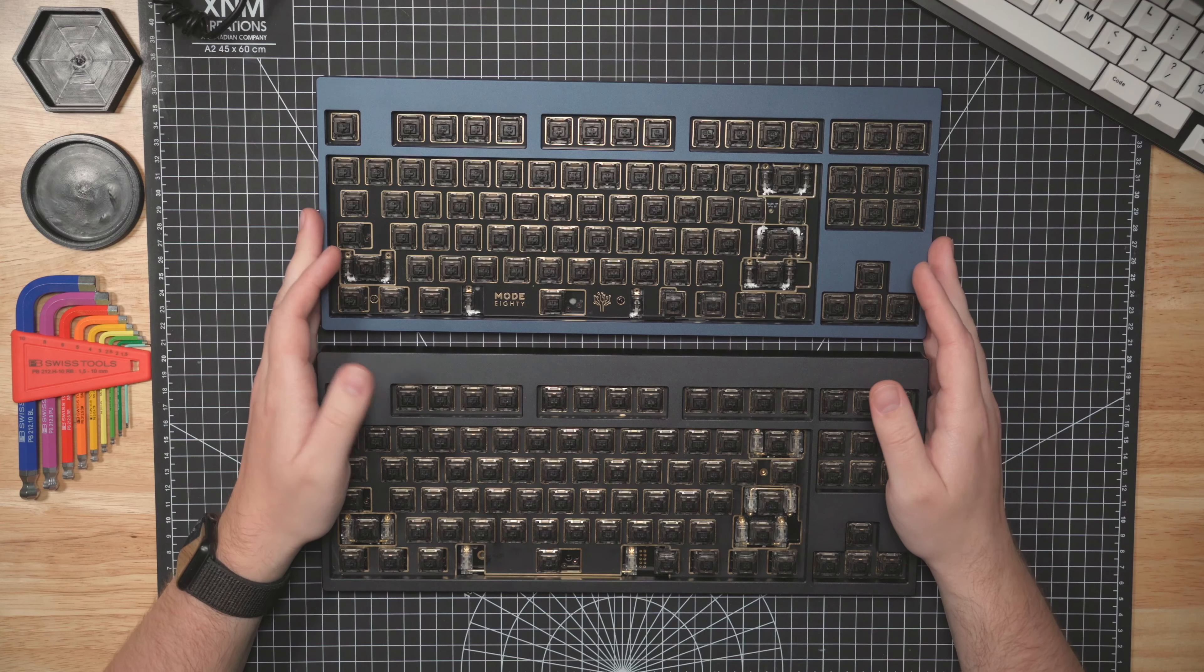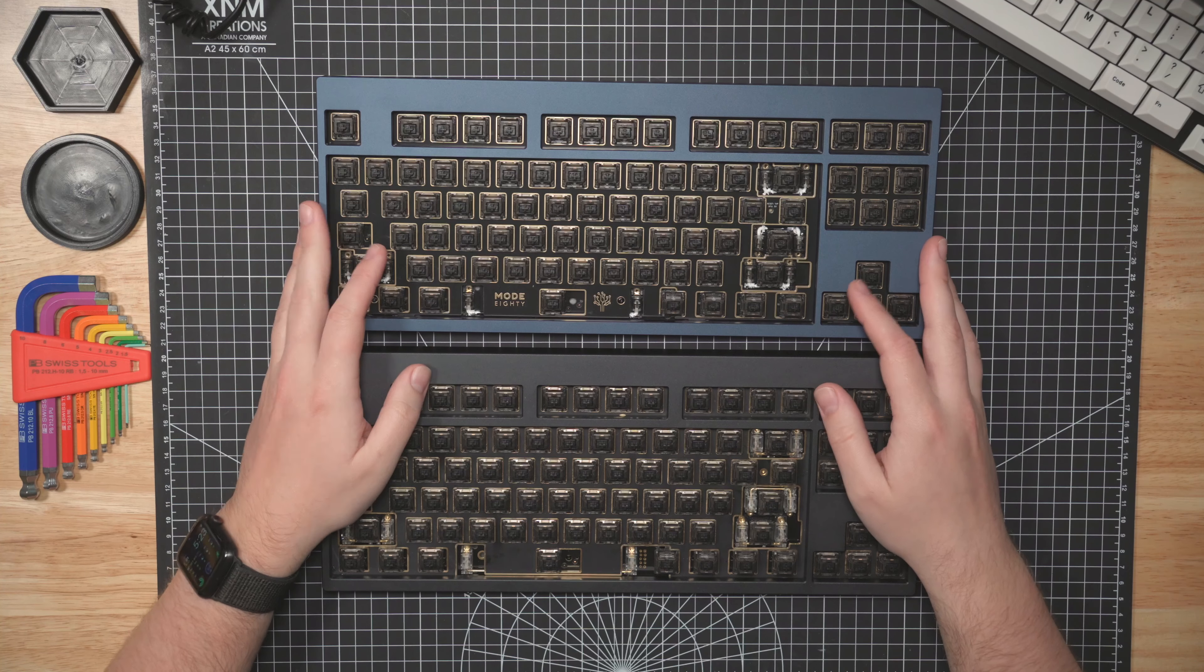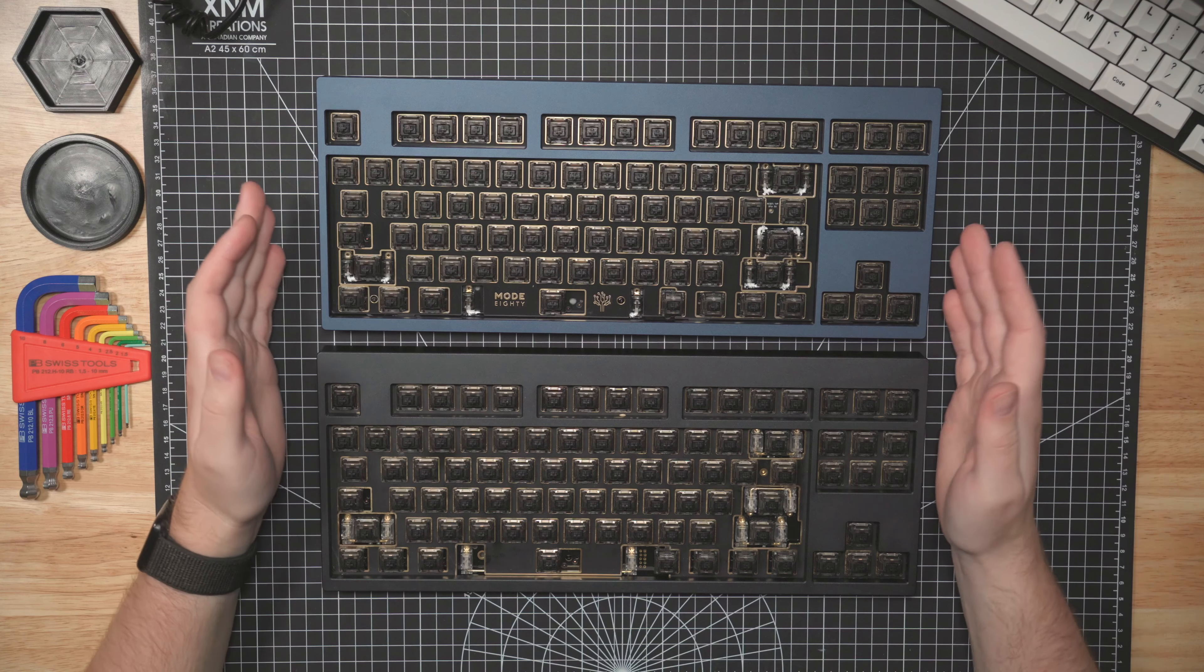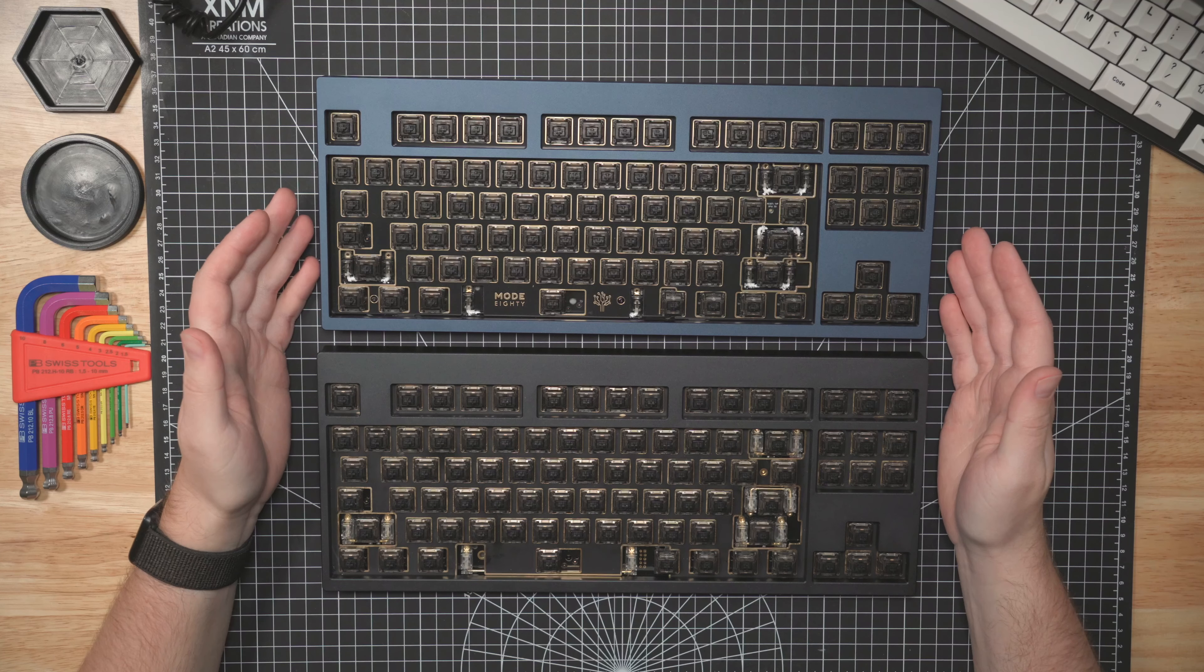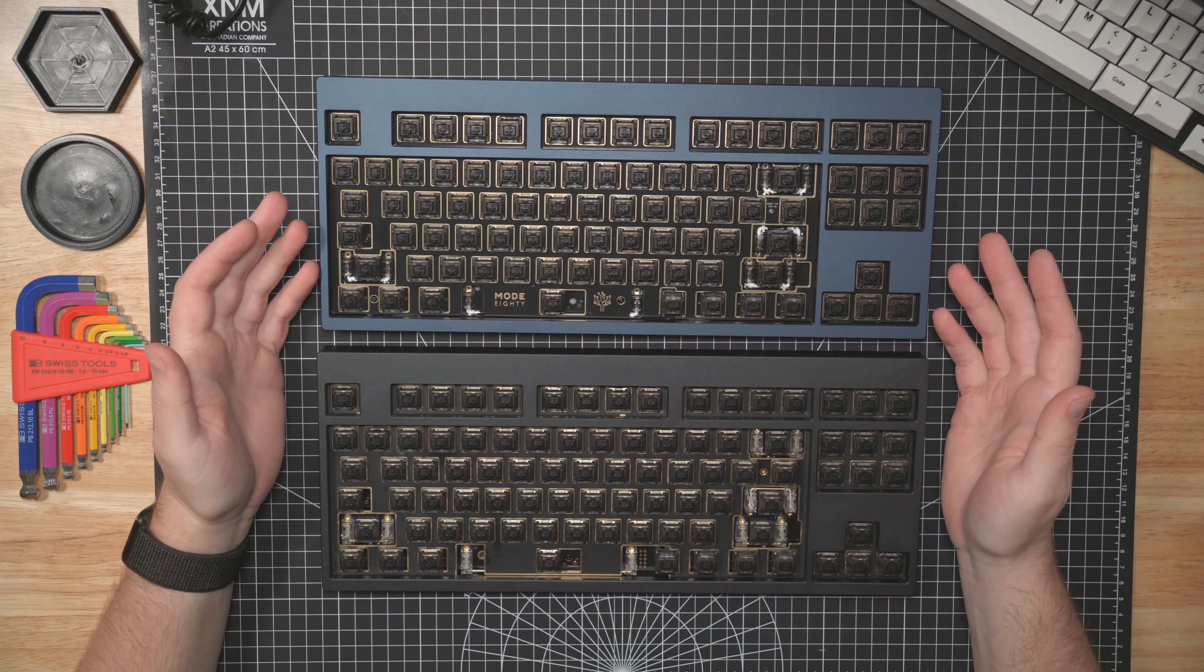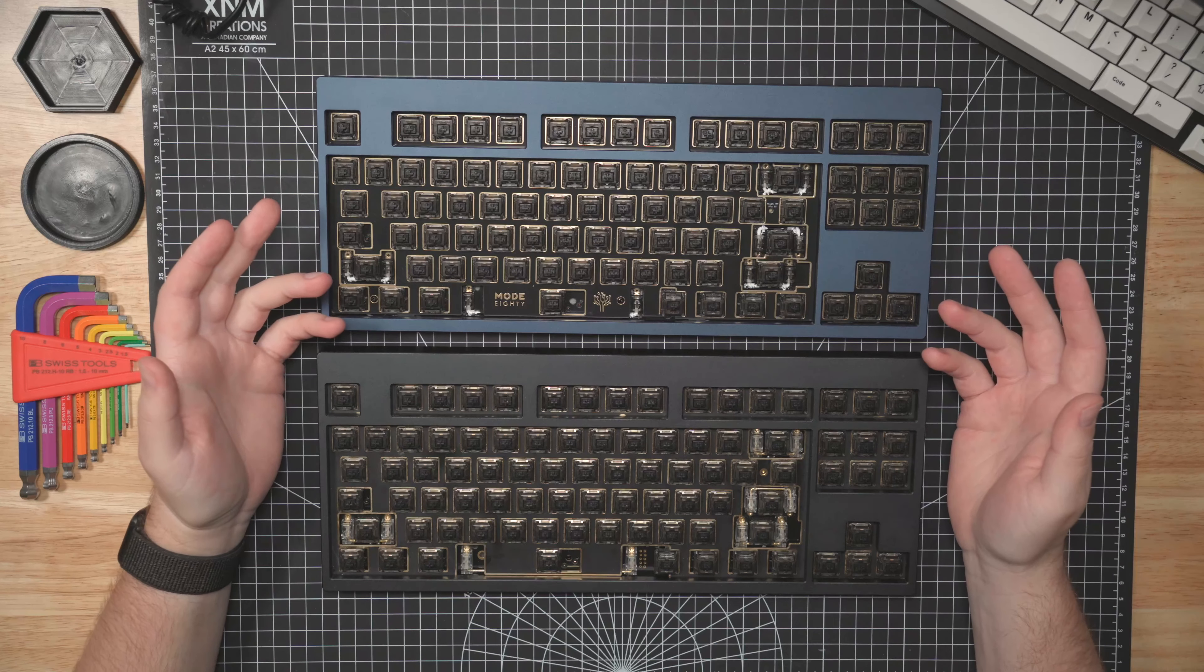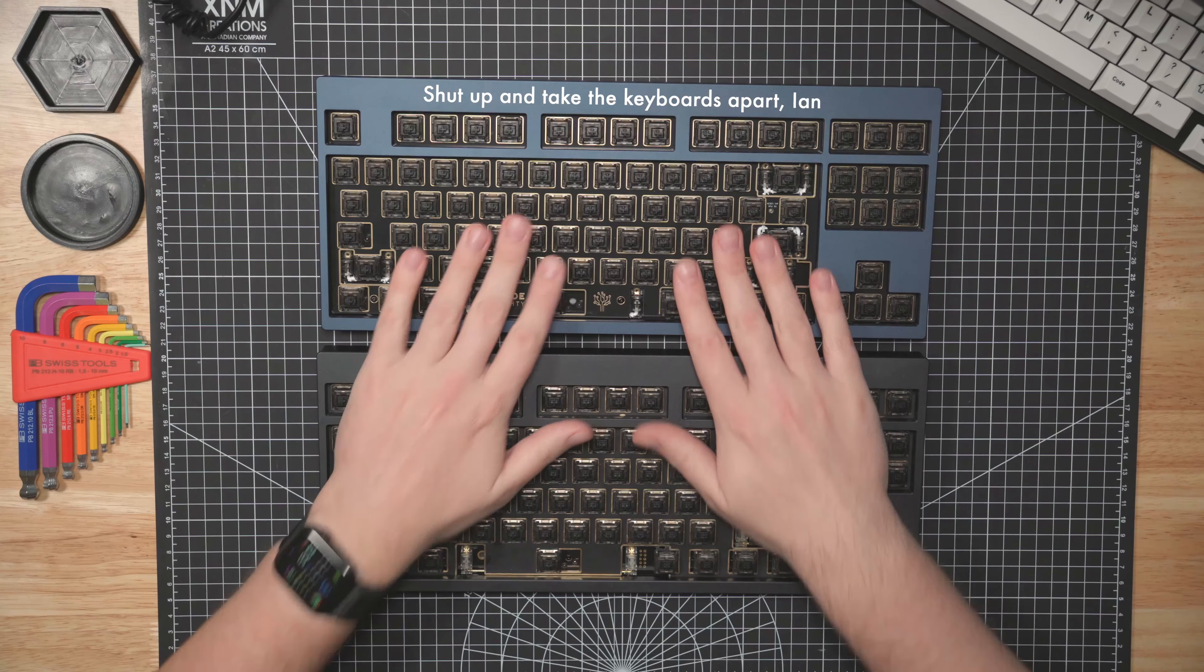Welcome, welcome everybody. Contrary to what this camera angle normally means, it's not build day, it's unbuild day. Unbuild day, de-building day, destruction day, not destruction, pretty nice to them.